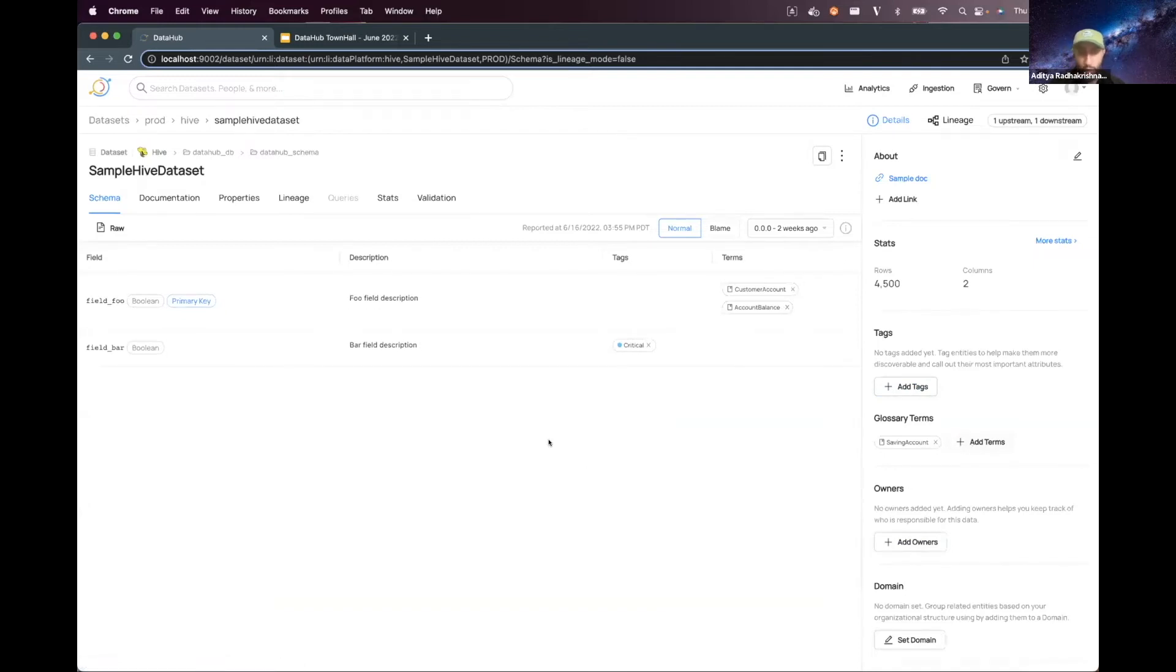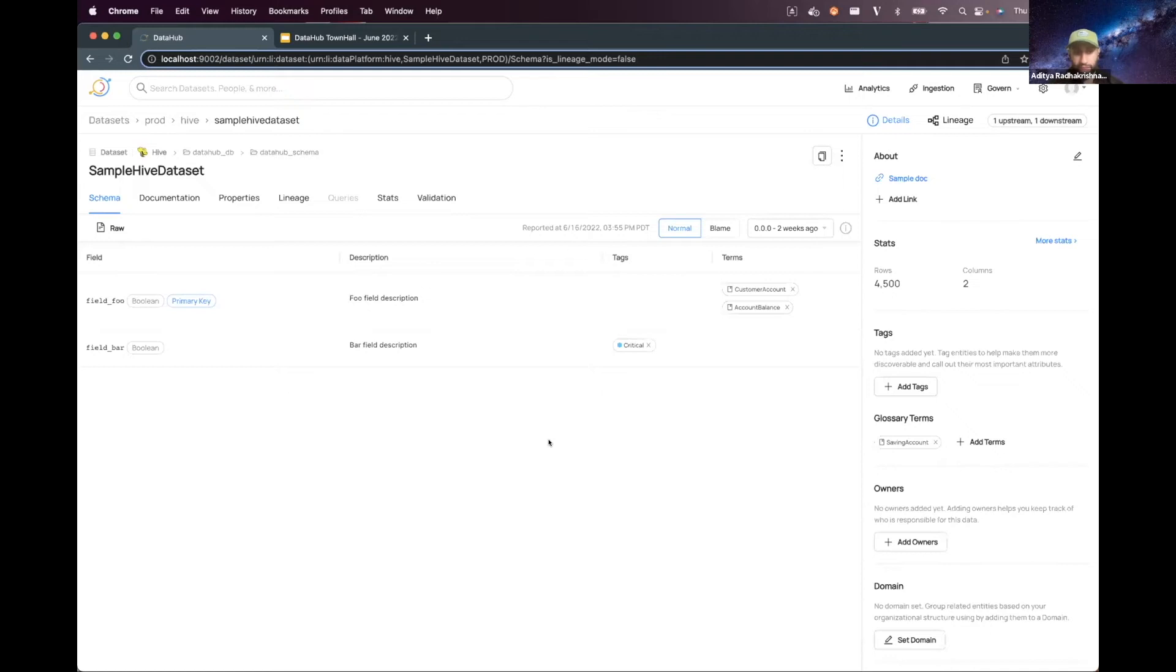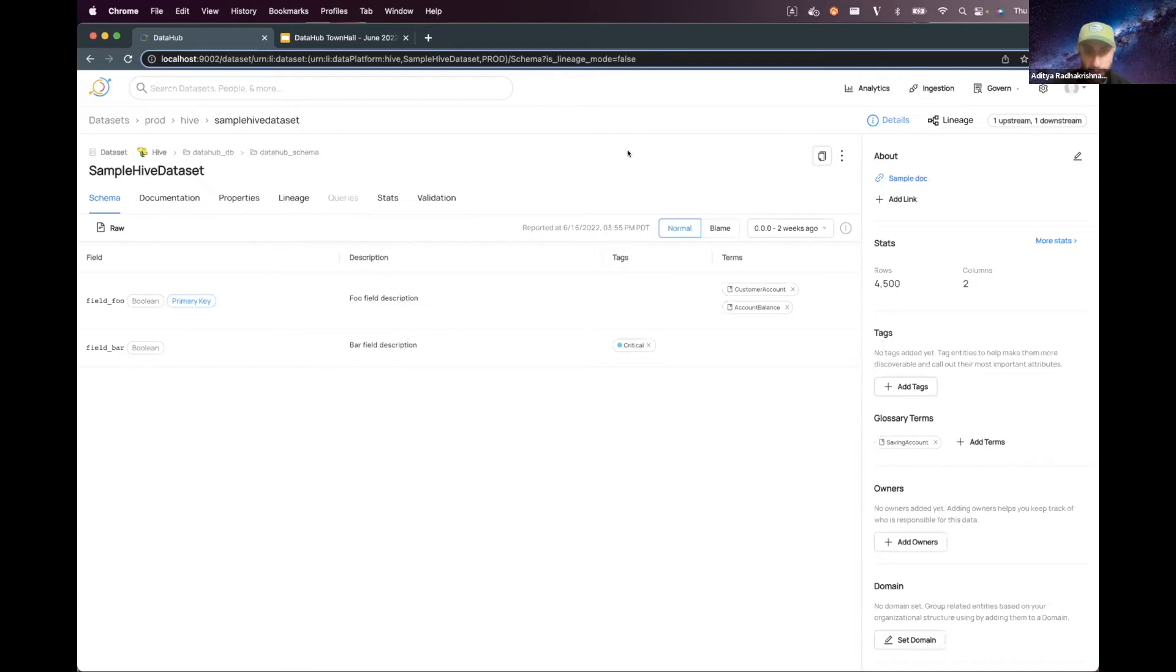One thing that I don't know if I called out is that you can apply tags, terms, and all of these aspects both at the data asset level—so like datasets and charts and those sorts of things—and also at the column level. So let's go a little bit into what defining that would look like.